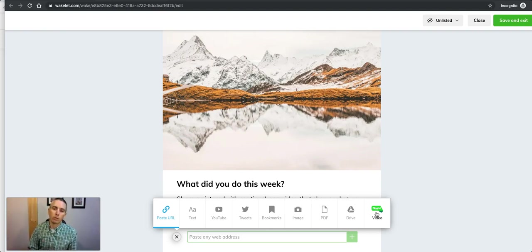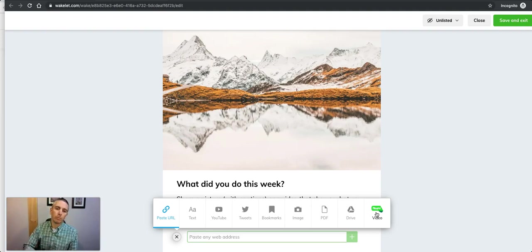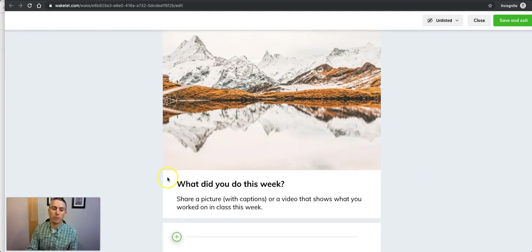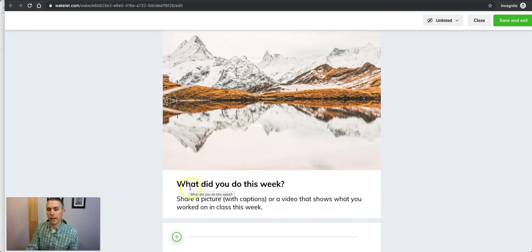That's a great way to have students respond to some prompts or to do something like this, where I've said what did you do this week and explain it.